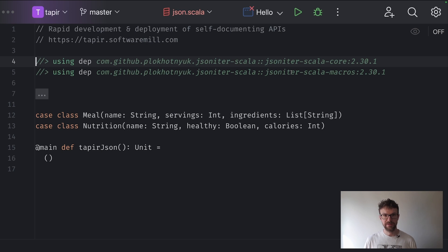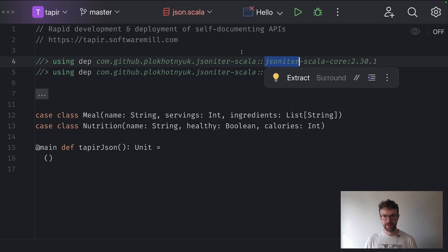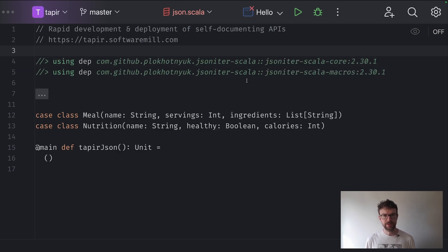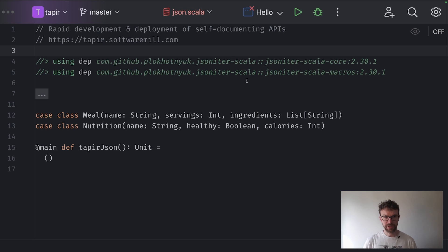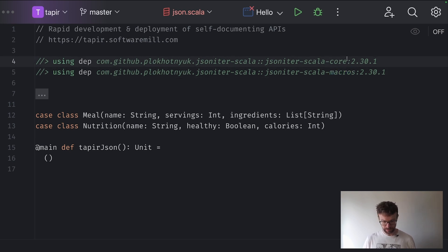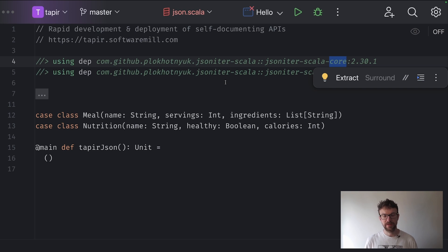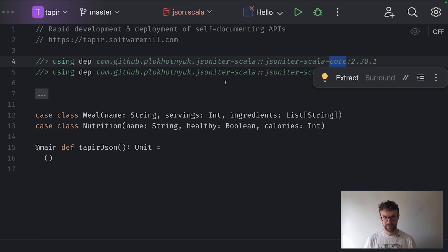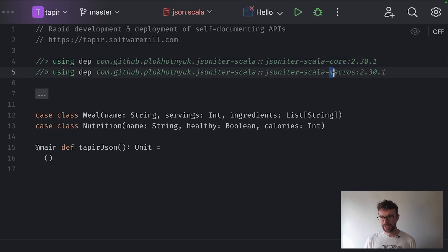Here are the dependencies you will need to add. JSONiter is the fastest JSON library for Scala, and probably one of the faster ones quite generally. We need two dependencies: the core dependency we will need just to test that we generate the correct codecs, and we also need the macros to automatically generate these conversion functions.